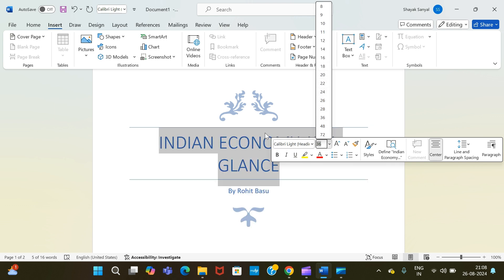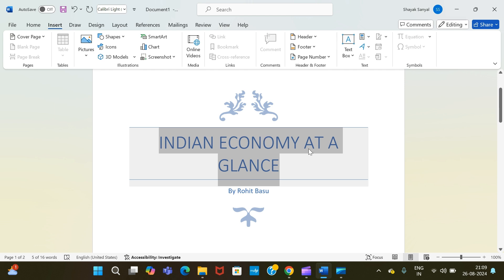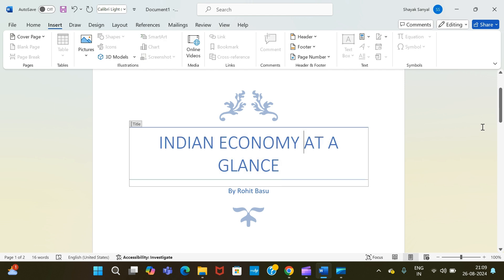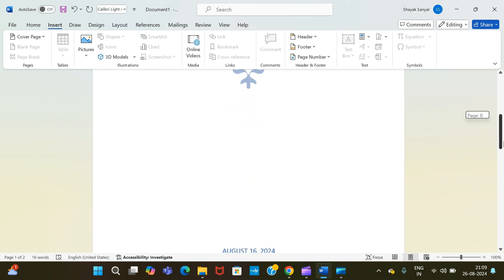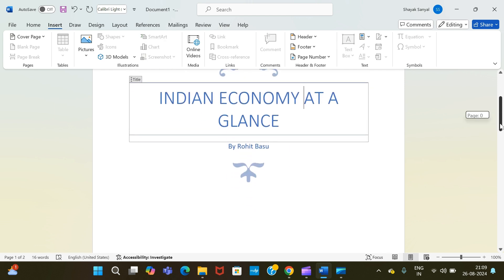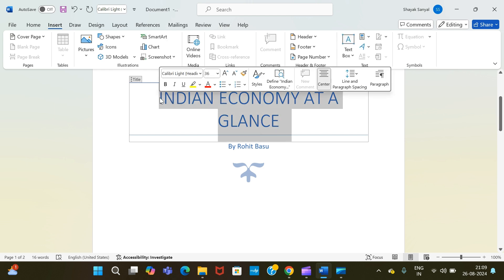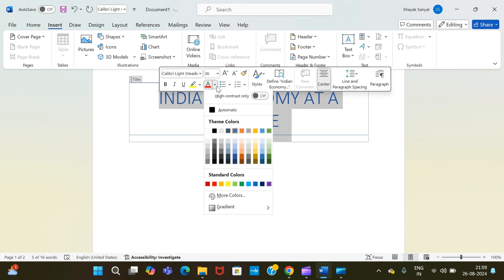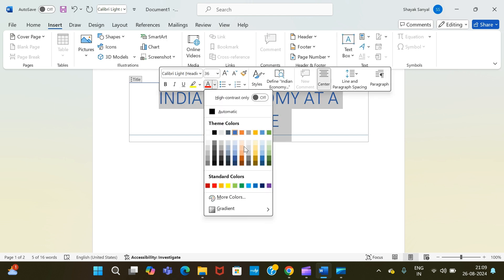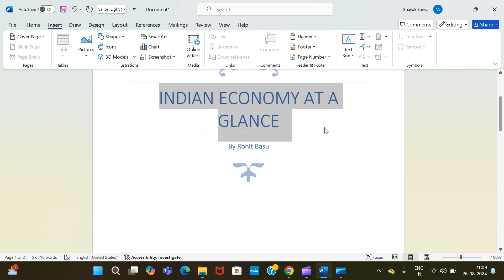If you want to change the color as well, you can change it by simply selecting it and going to this icon, and you can simply change the color.